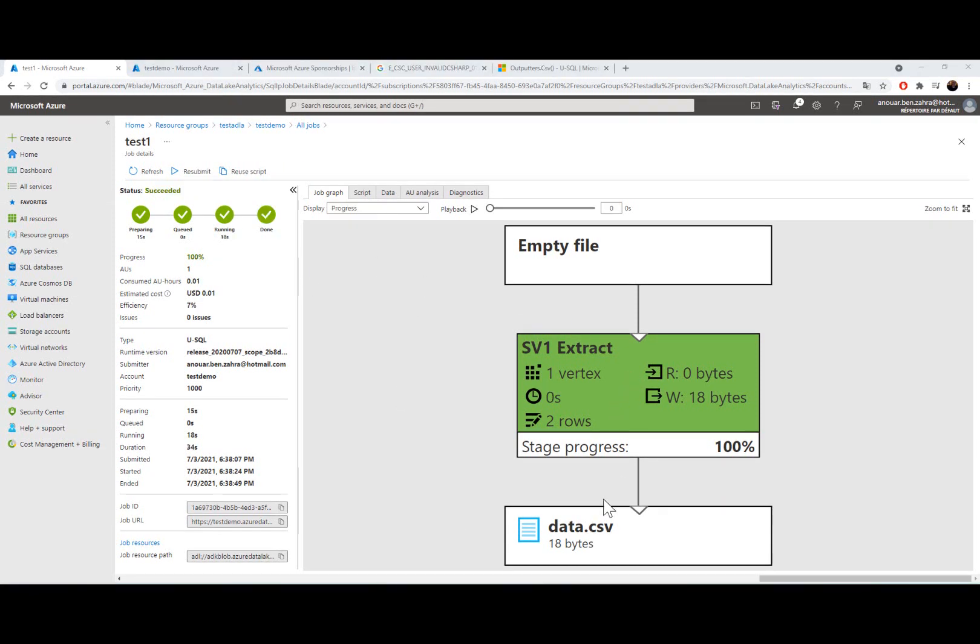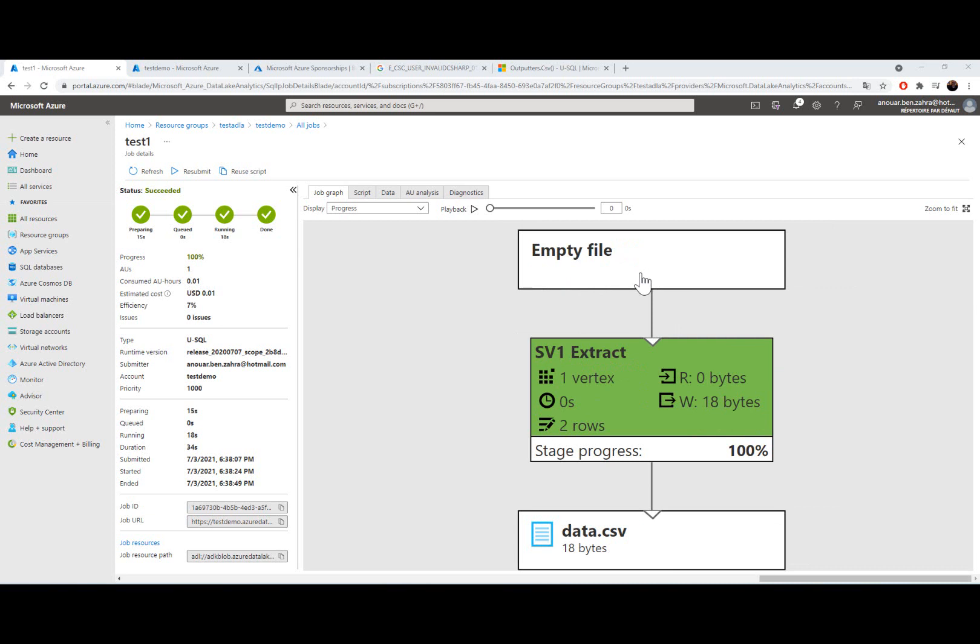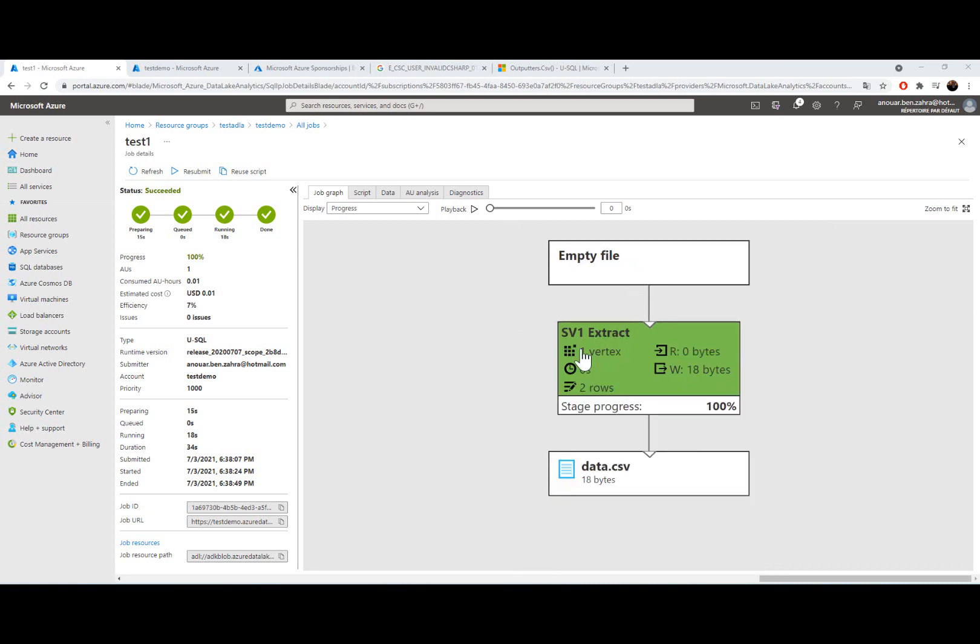I have in my output my data.csv and my input is an empty file. So in Azure Analytics I construct my data.